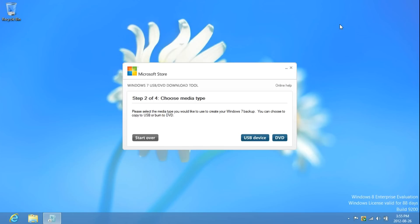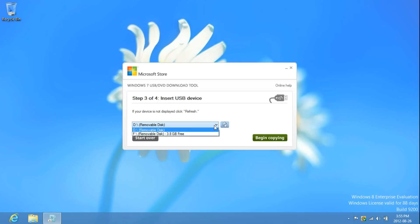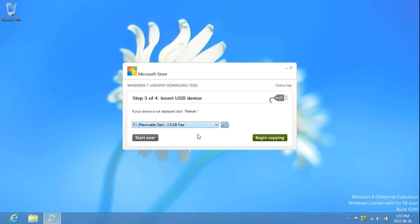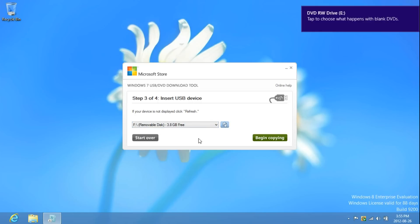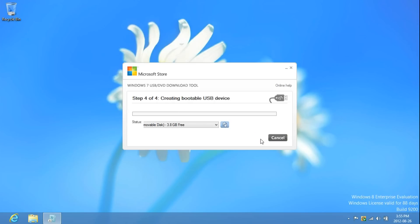Now, I'm going to show you the USB device. Just click USB Device, drop down the list and select your USB. It has to be 4GB or larger. Click Begin Copying. It will format it and start copying the image.